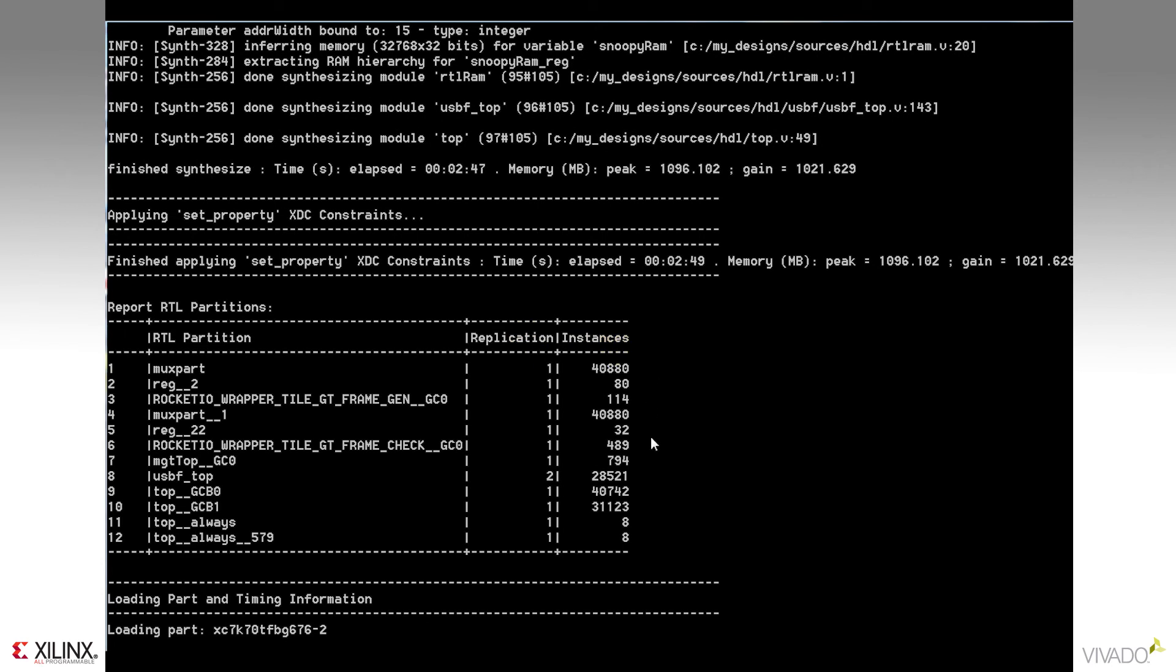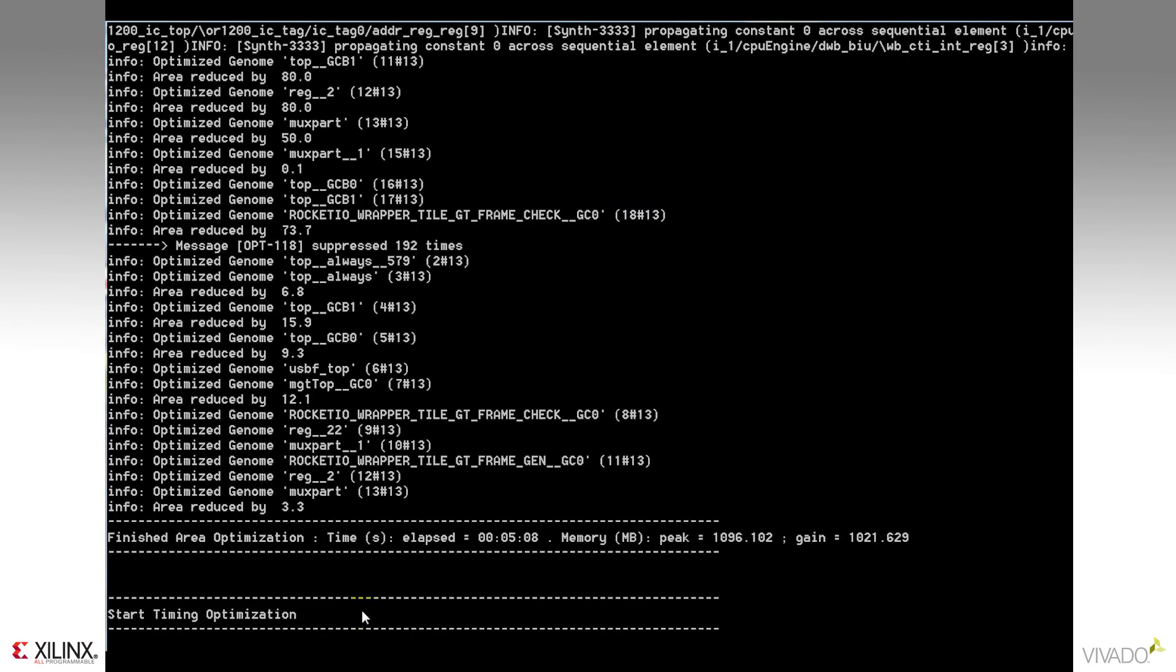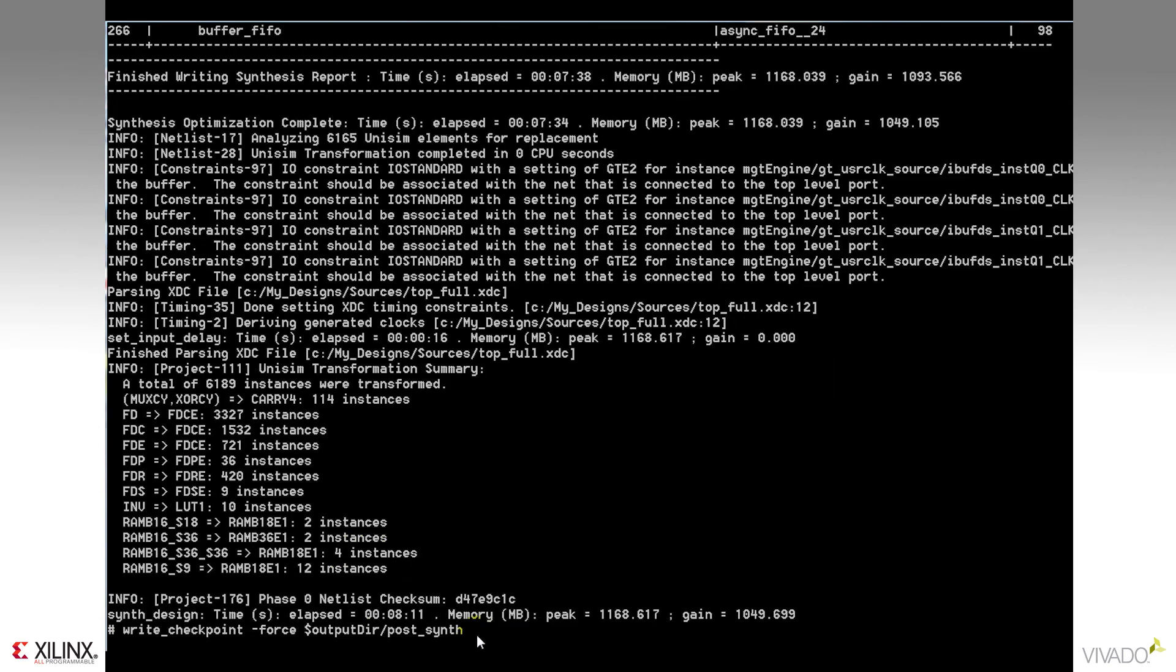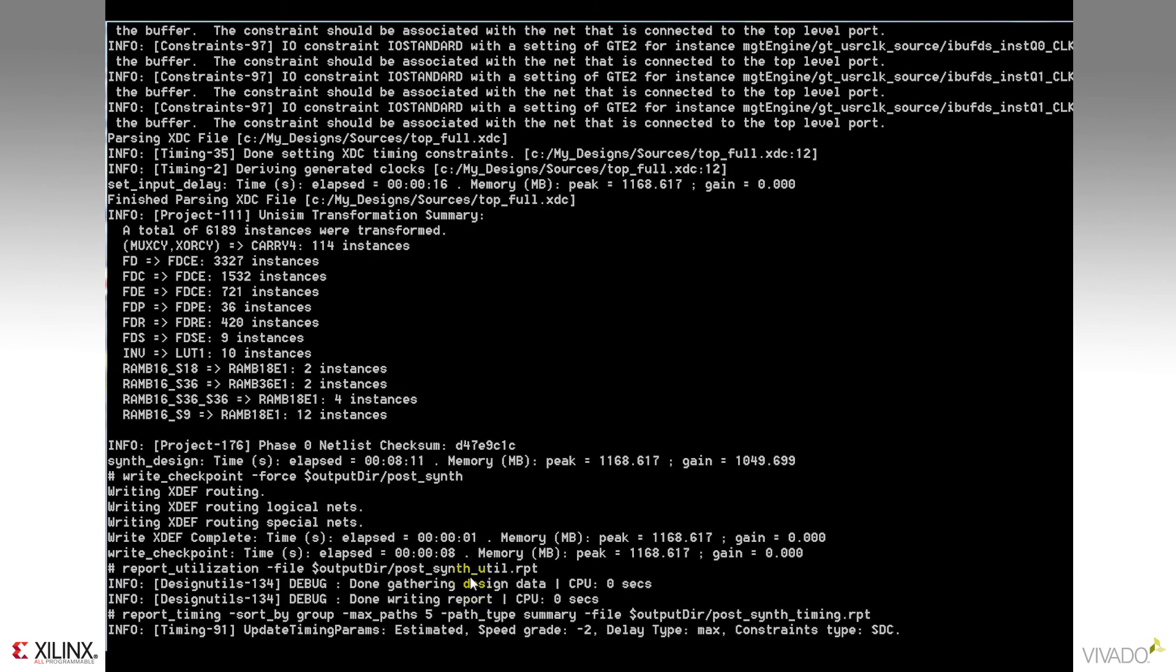Synthesis does its timing and area optimization and processes the design. Notice now that synthesis is complete, it's written my checkpoint design, created my utilization and timing reports, and then moves on to optimization.